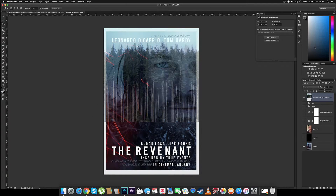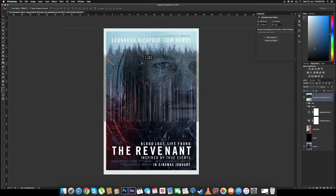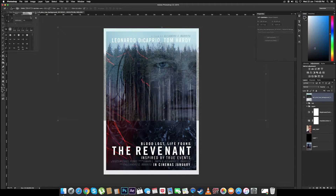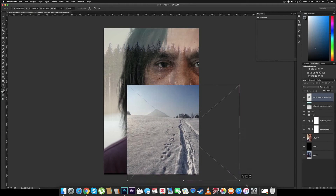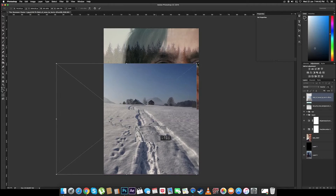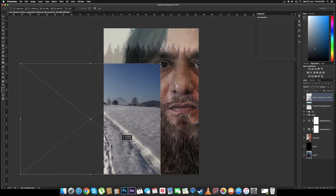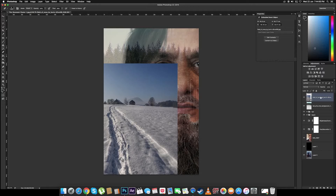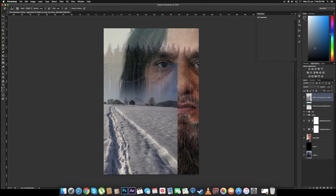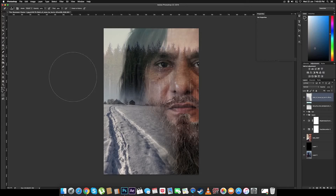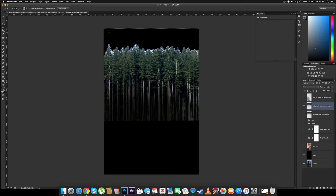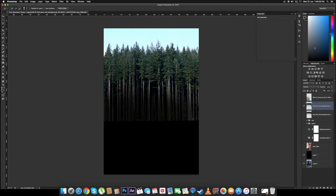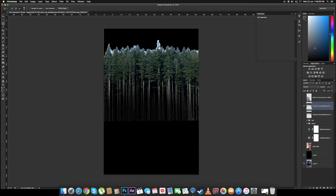Now let's place the image of the trees in the background. Let's drop the opacity and match the images — that matches up pretty well. Now let's import the image of the snow and put it in the background. We want the trees and the sky in different layers because we want the texture of the trees on the forehead, so let's select the sky and delete it.